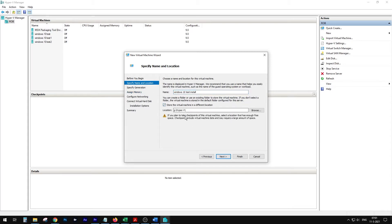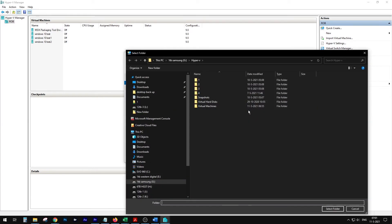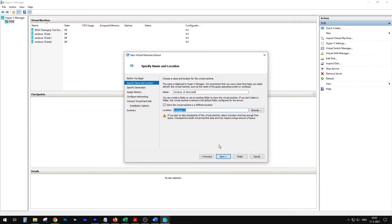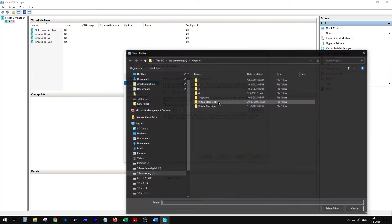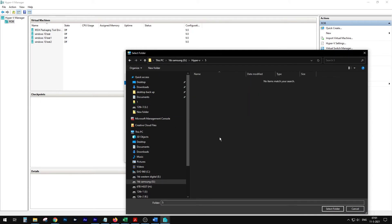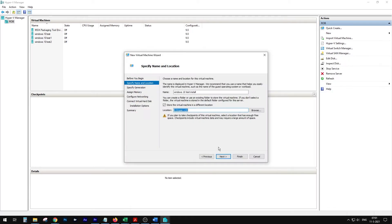Where do I want to locate the virtual machine? Well, I have an SSD drive on G with a folder called Hyper-V still there — that's my one terabyte Samsung. So that's where I'm going to place it. You know what, let's give it its own folder. So now the virtual machine is going to be stored on the G drive, Hyper-V, in its own folder.